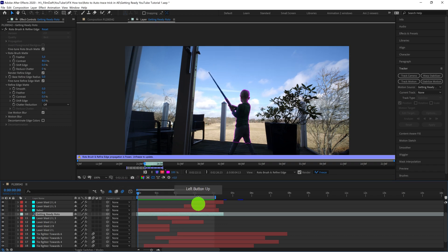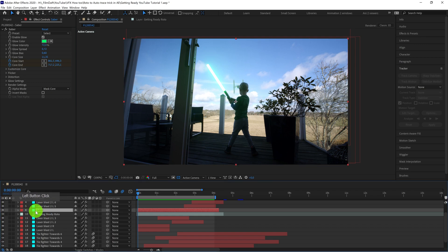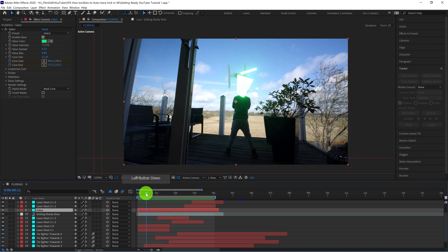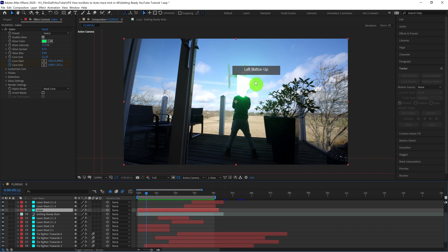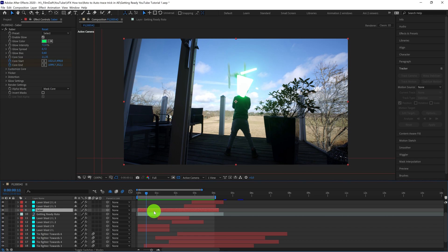But as you can see, we still have this problem with the Saber. The Saber needs to be in front of him, and right now it's covering his head as he swings the Saber in front of him. So we need to create a mask. Now I could go in and manually track a mask around his body, but that would just take too much time. And there's a much quicker way to do this.